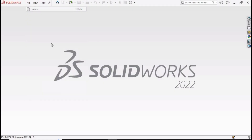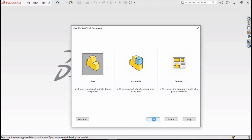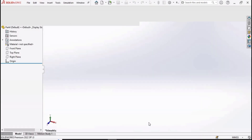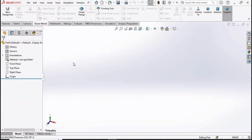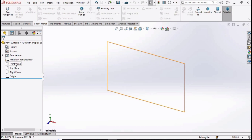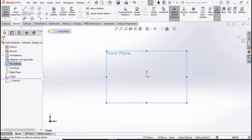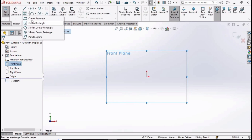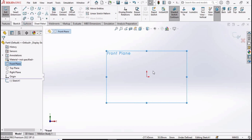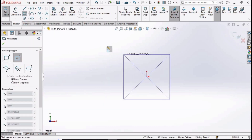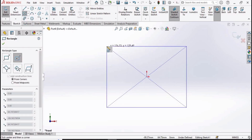First click on File, click on New, select Part, then click OK. Then select the front plane and click on the sketch option.